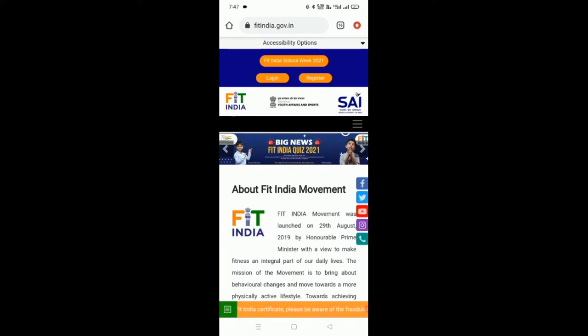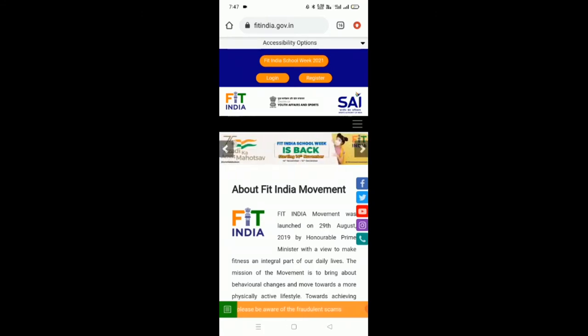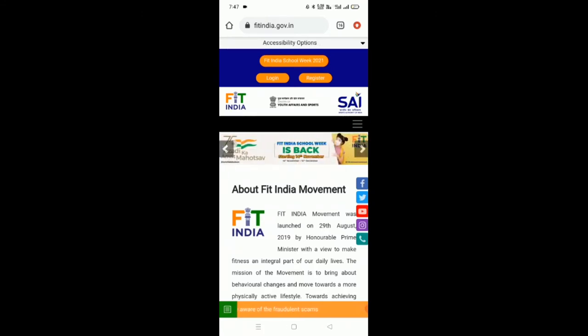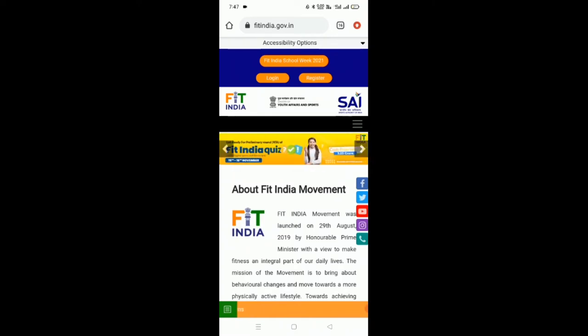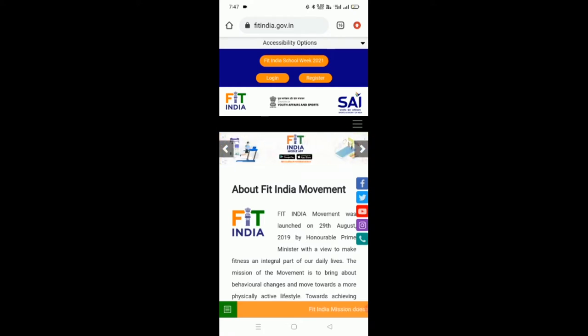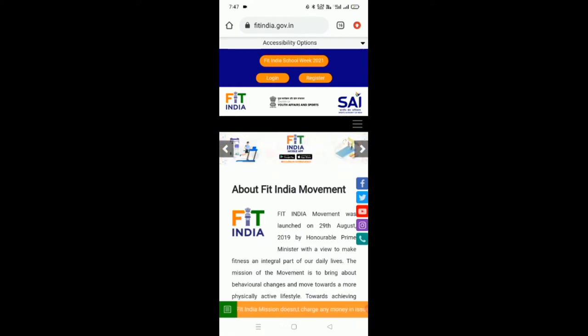In this video, we will try and come to know how to login and upload Fit India School Week activities into the website. So without wasting our time, let us get started.